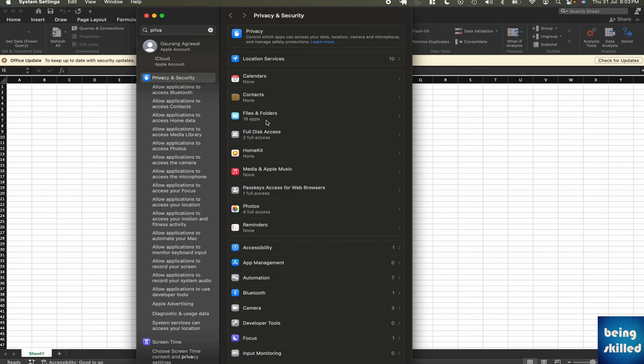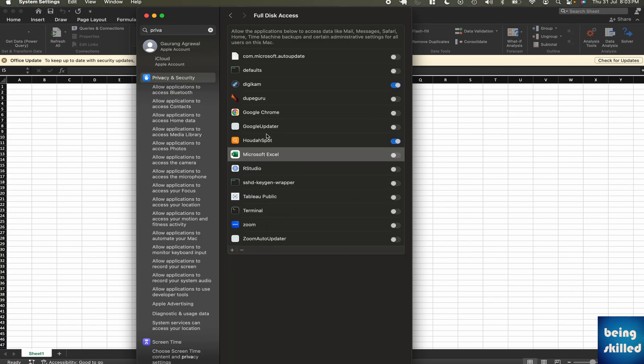What you can do alternatively is go to Full Disk Access where you can enable the access for full disk to Microsoft Excel. Chances are that you won't see Microsoft Excel over here right out of the box.